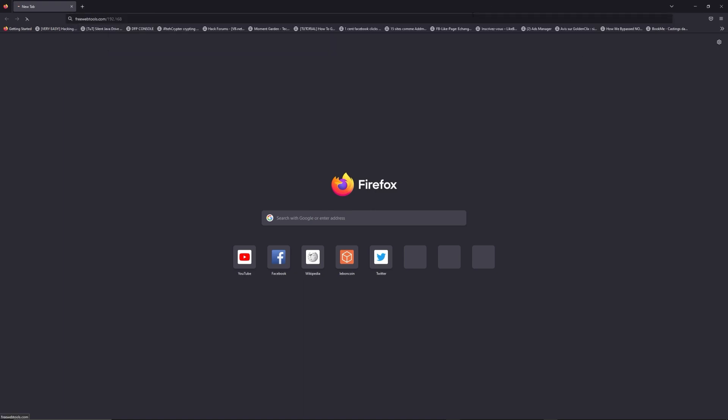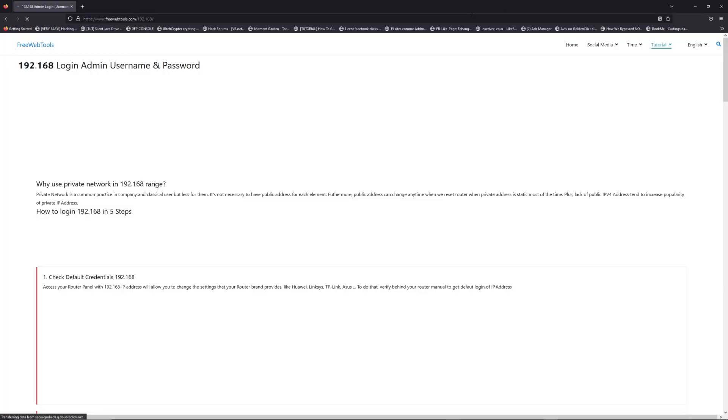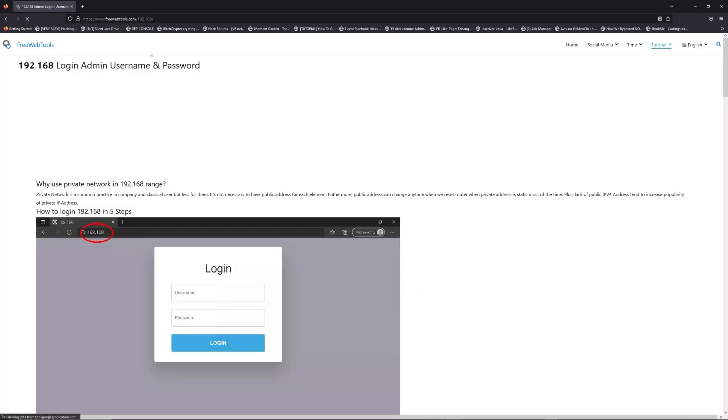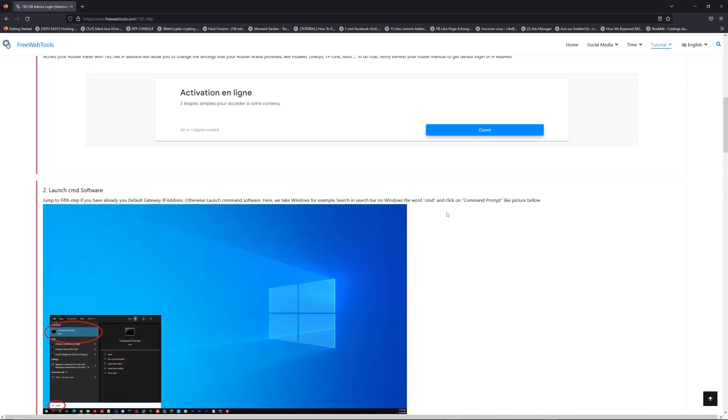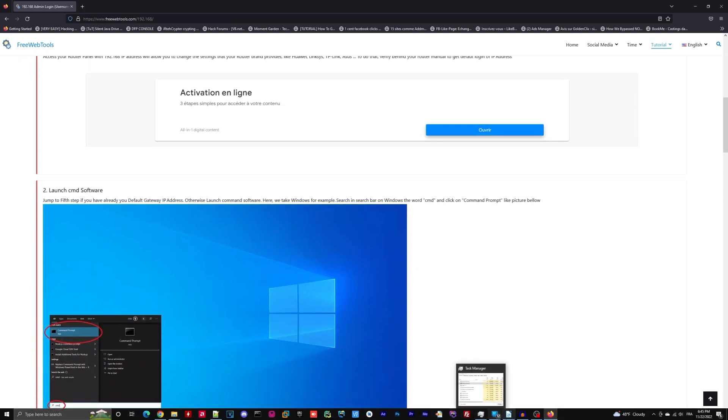Now, click on the link in description to go to your router login page and get default credentials. If it doesn't work, maybe it's the wrong IP address.